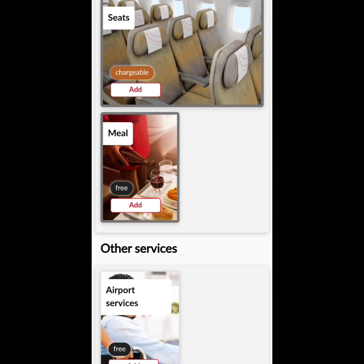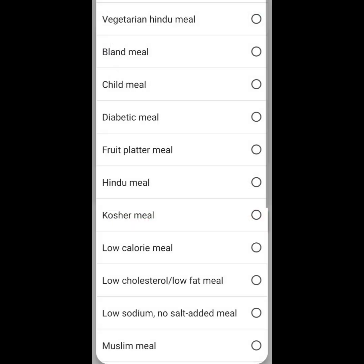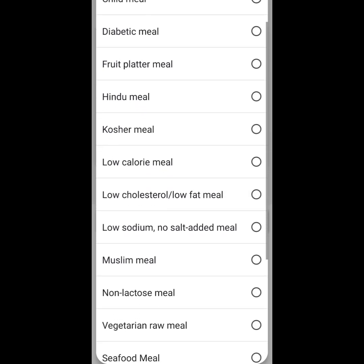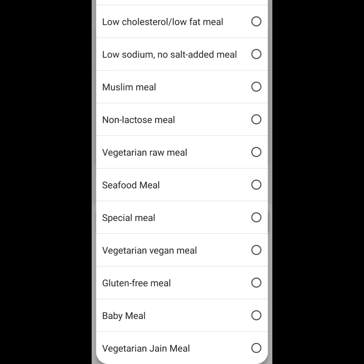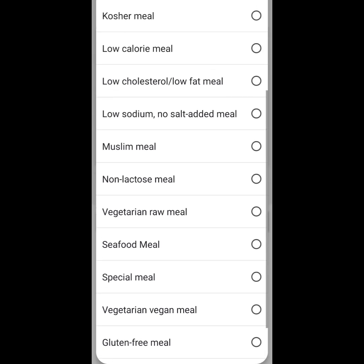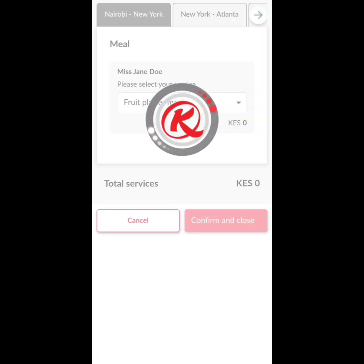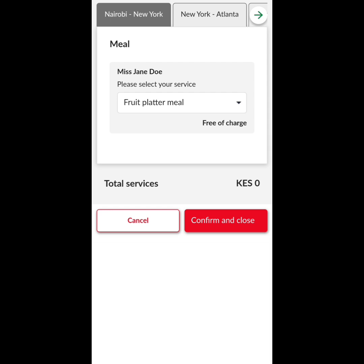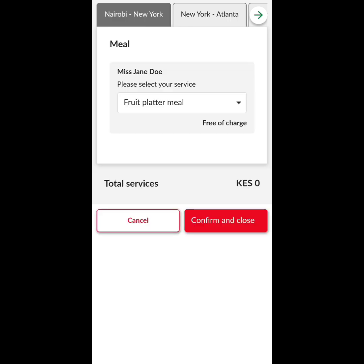You can buy a seat, you can buy meals, but in this case they are free. Let's look at that. Nairobi to New York — let's see if we can check out a meal. I had provided my details as Jen Doe. In the meal option, you can see that KQ has so much to offer. You can choose what kind of meal you would want between Nairobi and New York. There are baby meals, vegetarian meals, gluten-free meals, Hindu meals, diabetic meals, and children's meals. For myself, I chose a fruit platter, which is free. Then for New York to Atlanta, there is no service selection available.